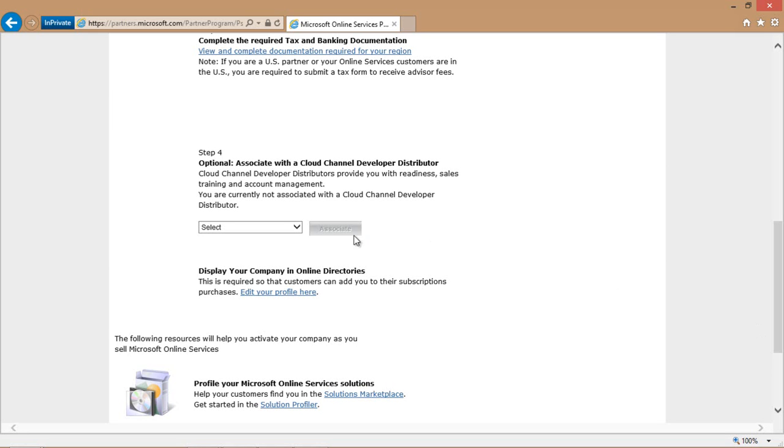All you have to do here is click on the drop-down list to select the distributor that you would like to work with, and then click on the associate button. It's as easy as that.